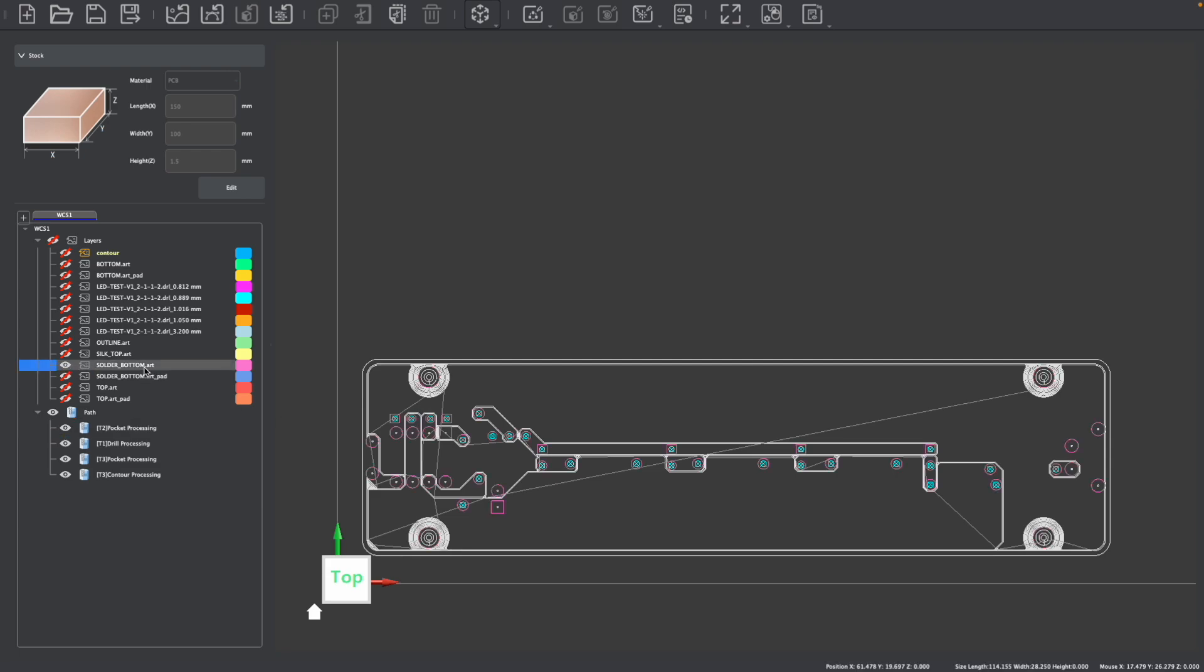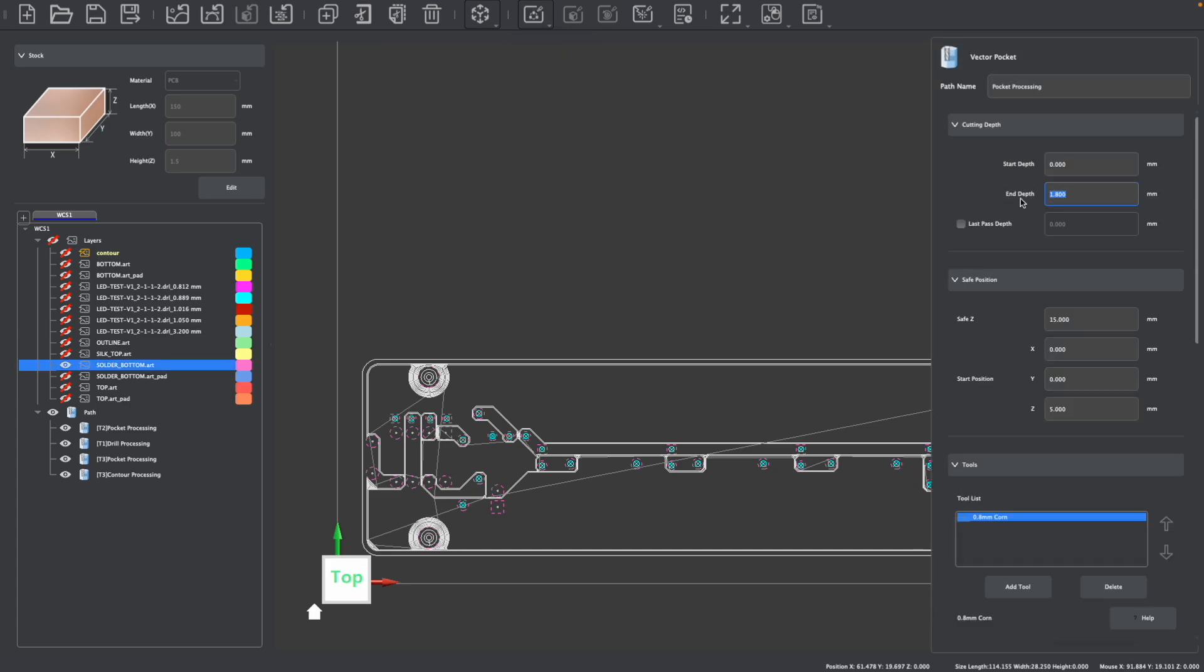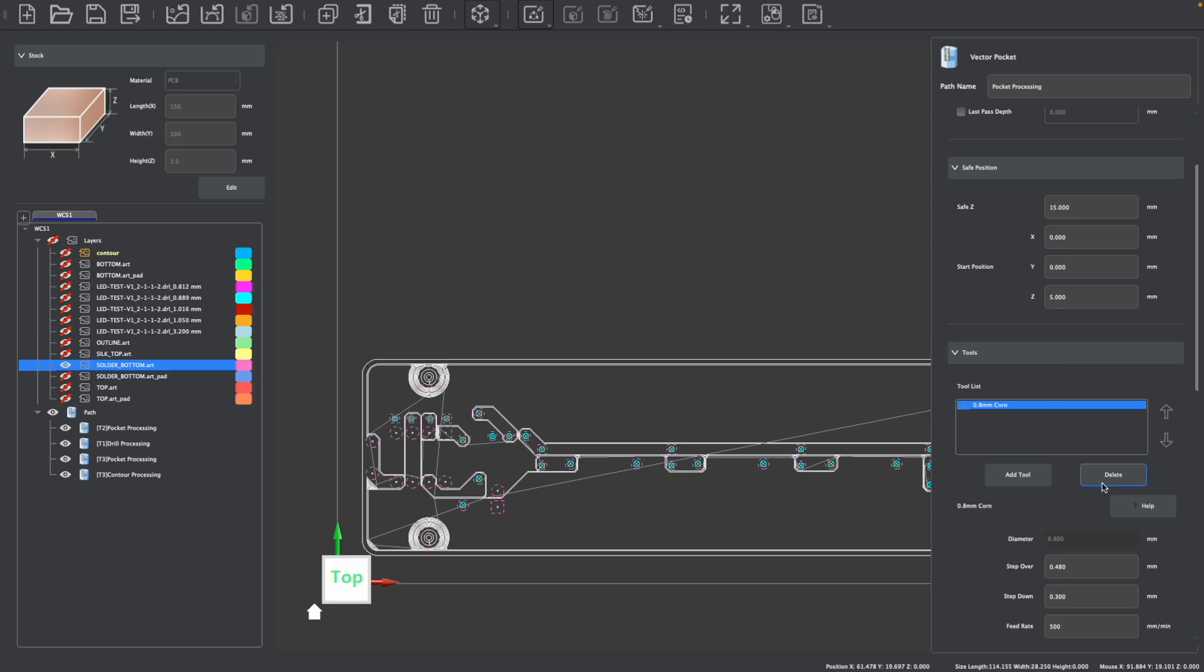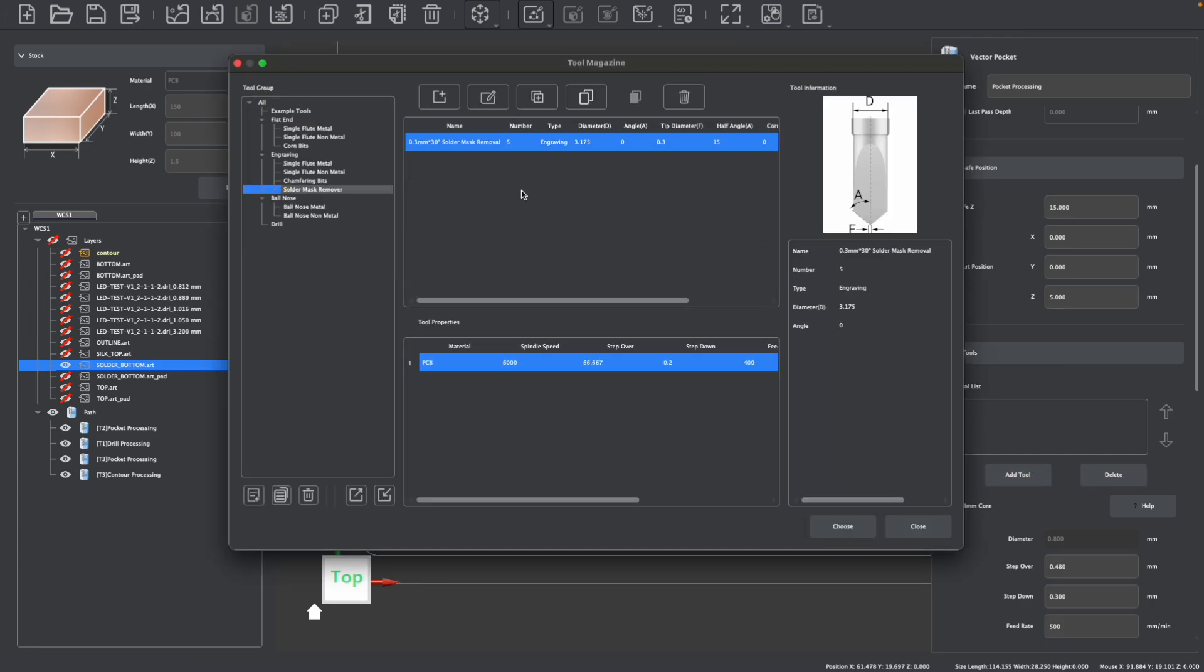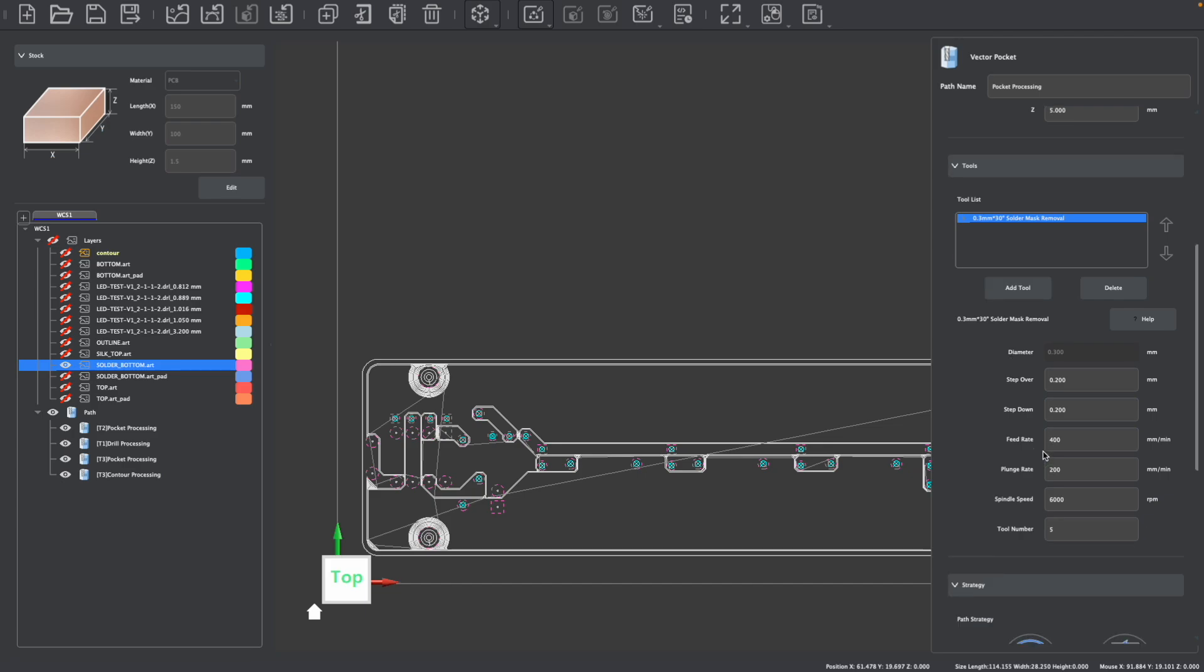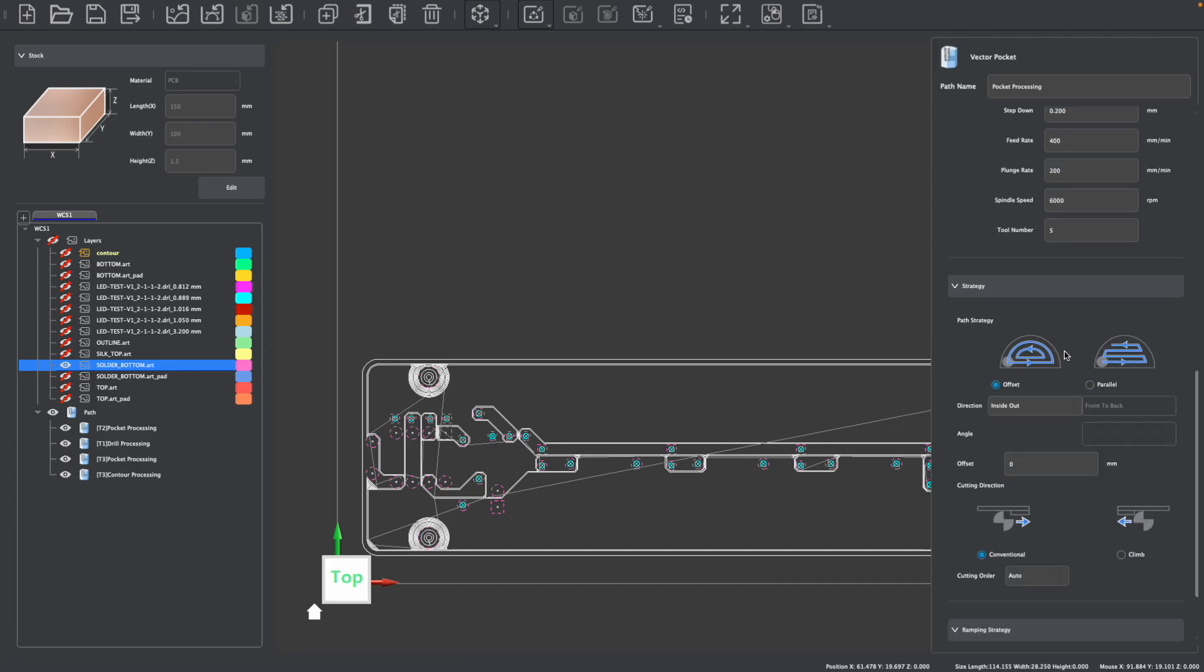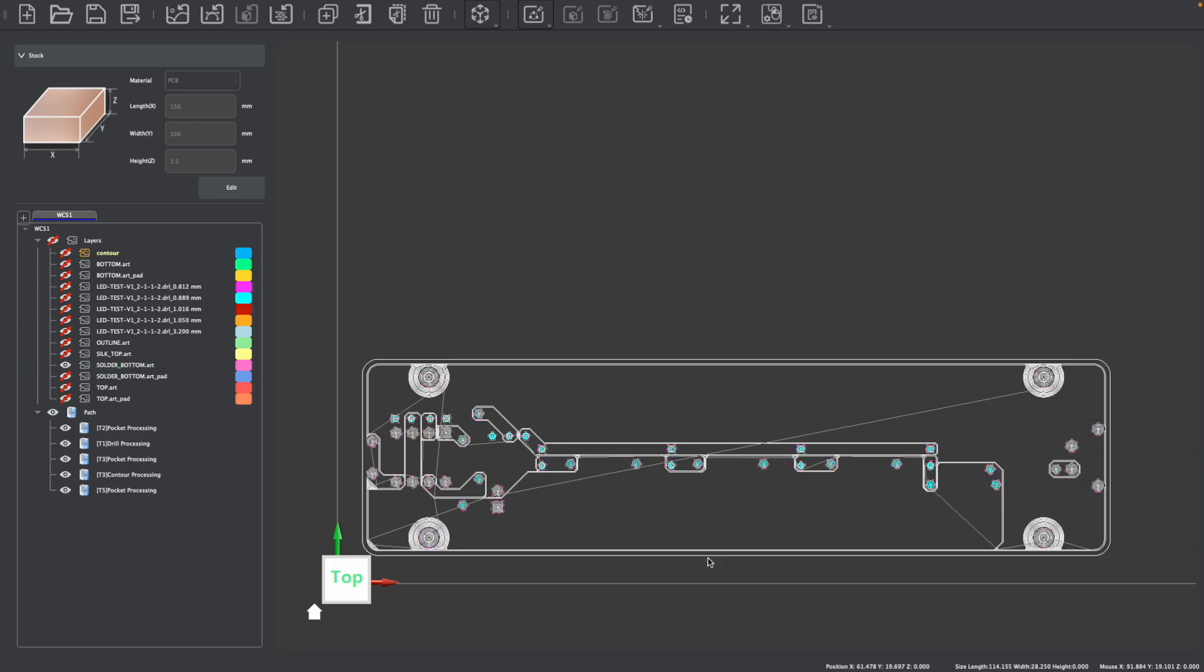To do this we need to enable one of the solder layers. We can then select the graphics on this layer and these would be our solder pads. We're then going to create a vector pocket toolpath and set our end depth to be 0.2 millimeters. Again we don't necessarily need to adjust our safe positions but we do want to select a different tool. Under the solder mask category we can select the solder mask removal tool which is a V-bit designed specifically for removing solder mask. The default speeds and feeds should work fine as will the default path strategies. We can then calculate this pocket and now we have our solder mask.